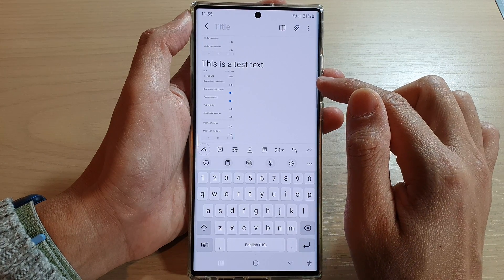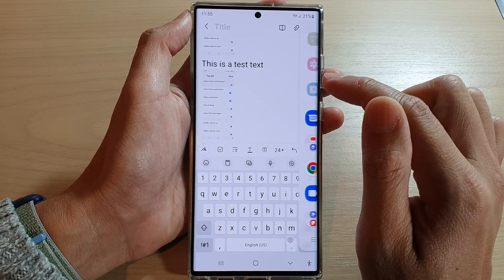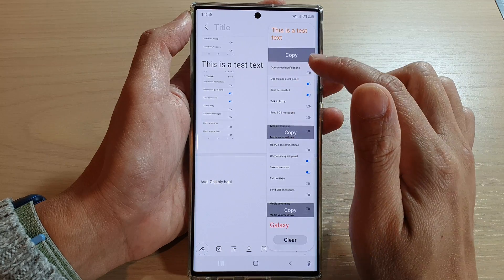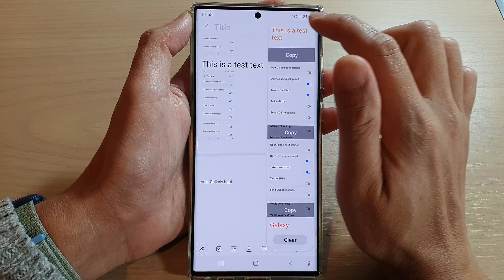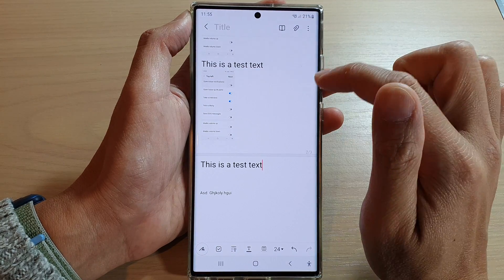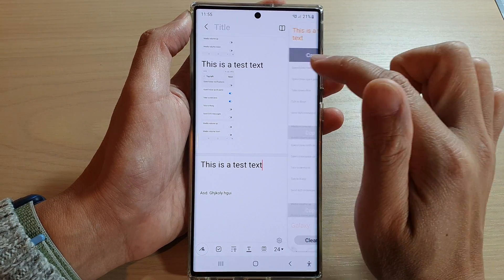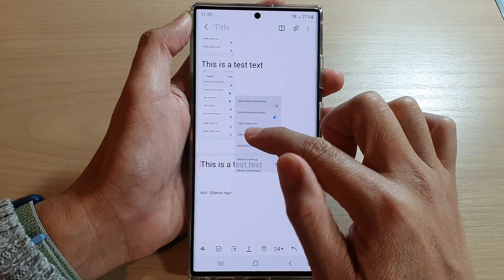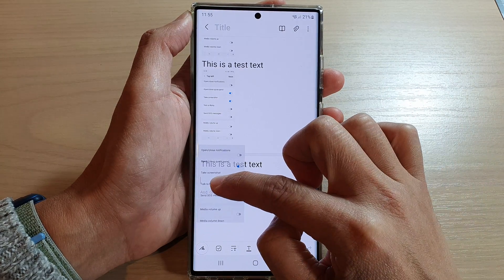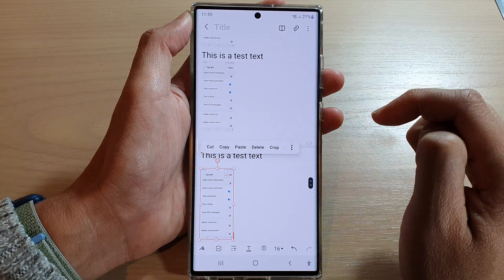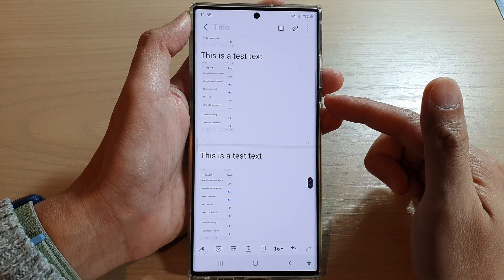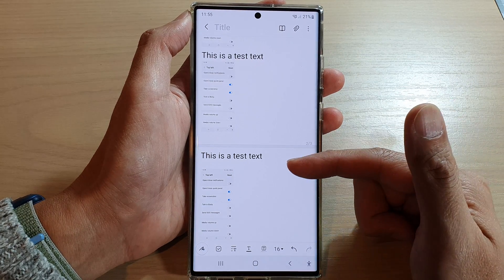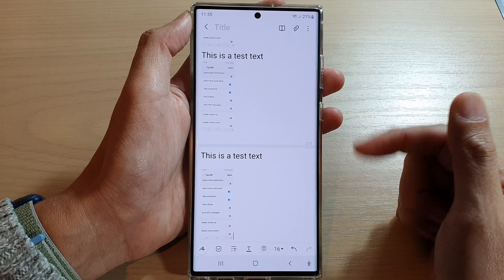Another way is to use the Edge Panel. Swipe out the Edge Panel and this is the clipboard — you can simply drag the text or image onto your app. For example, here is an image I can drag and drop onto my application. You can do this for a Notes app, a Messenger app, or a text messages app.